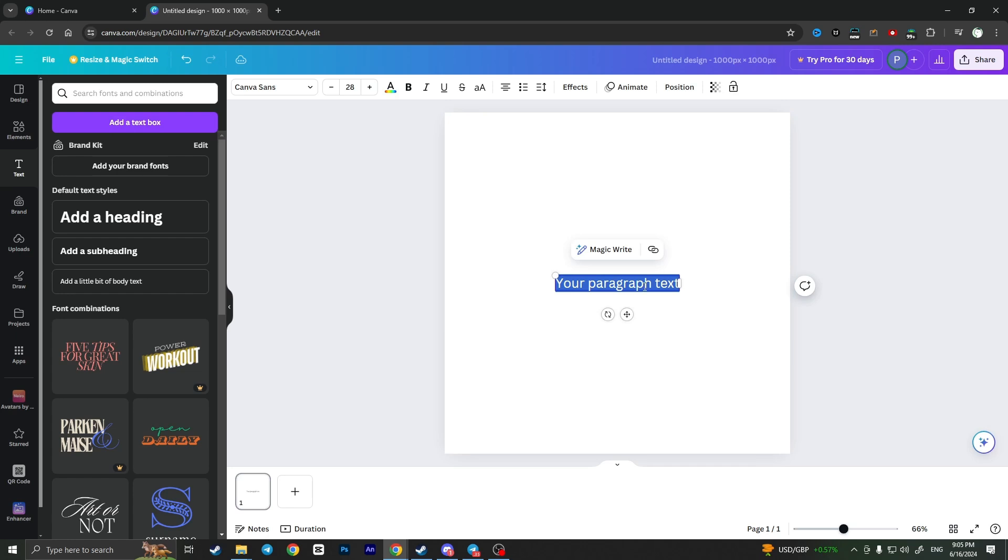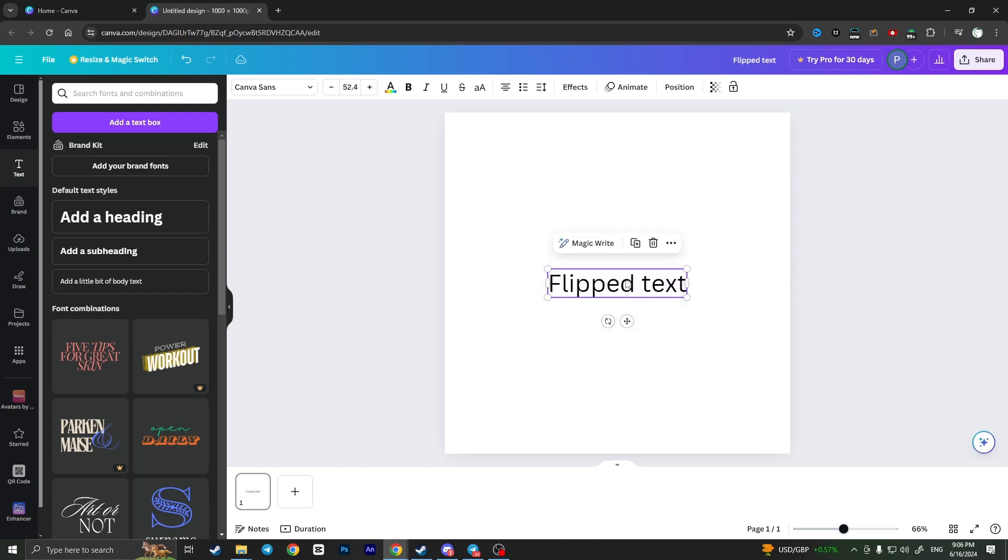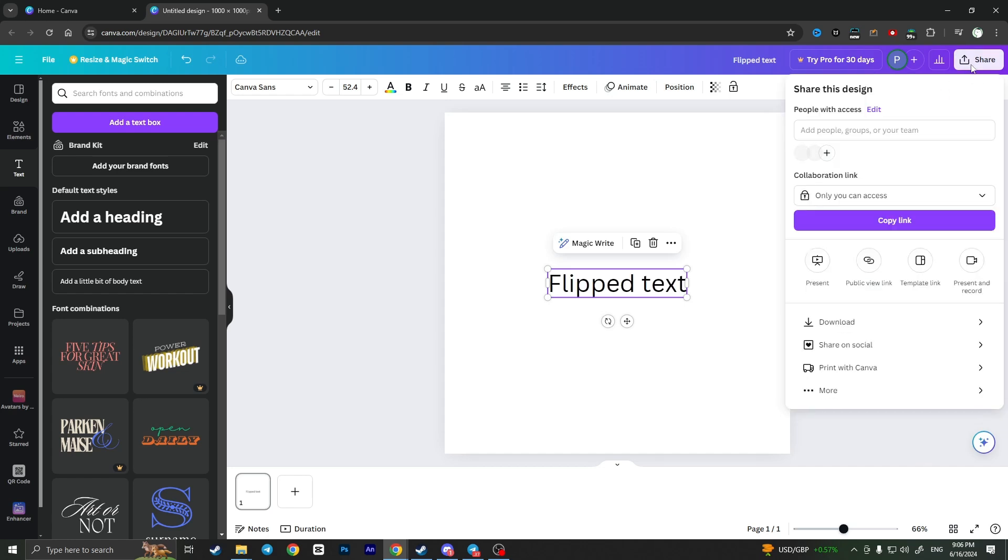For example, I'll type 'flip text.' There is no direct option to flip this text from these options, so you need to click on Share and download this text as a PNG file.